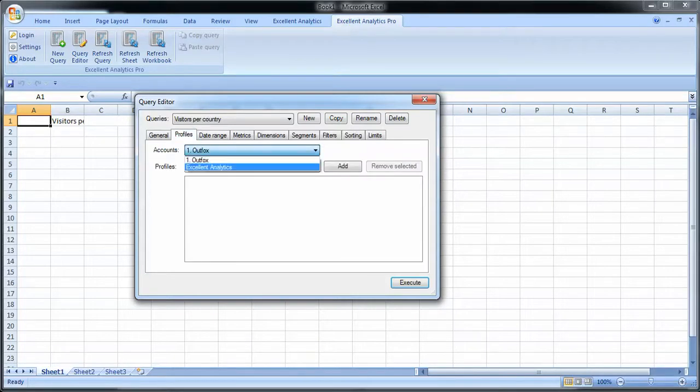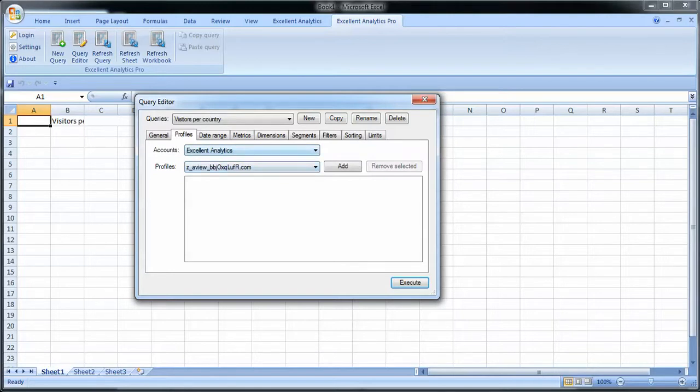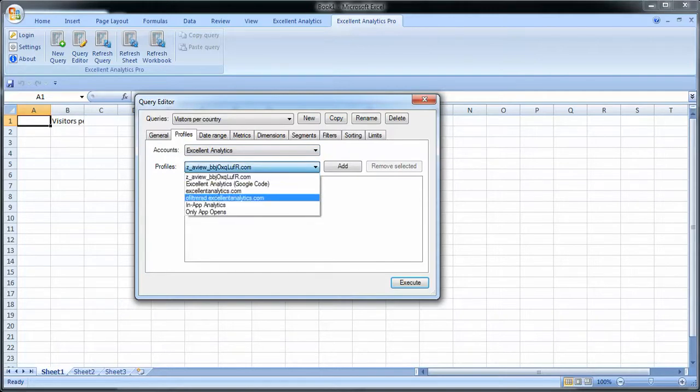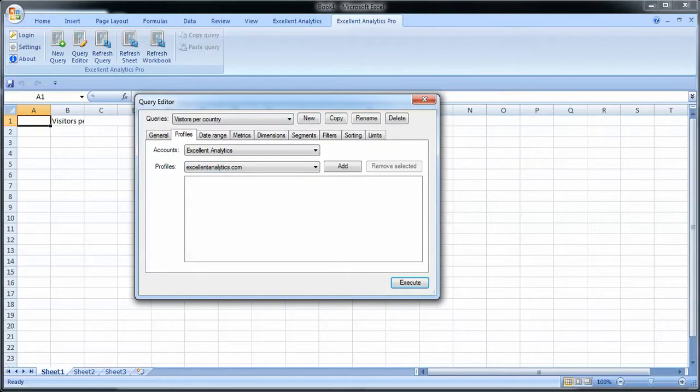For profiles, you select which profile to be using. First of all account. This is so it's easier to sort for you. So I'm going to look at the Excel Analytics account, which is a GA account that I have access to. And I want to look at the Excel Analytics.com profile. For you this would be your own account and your own profile. It could be anything.